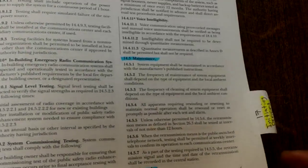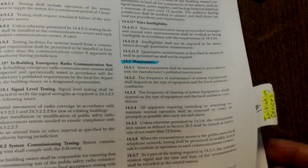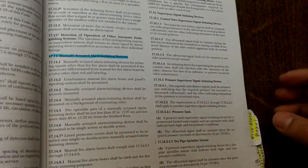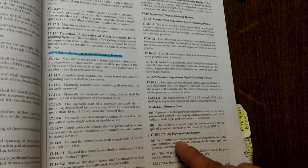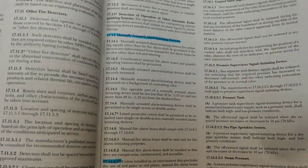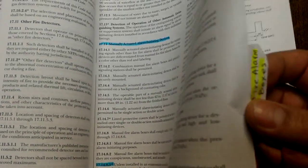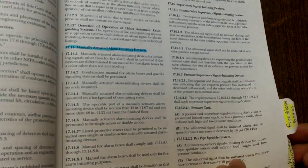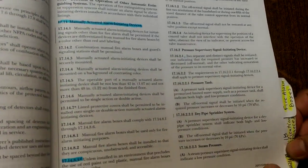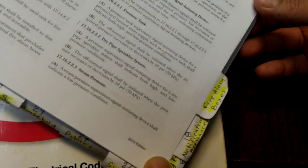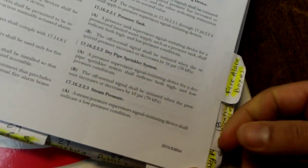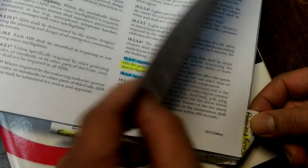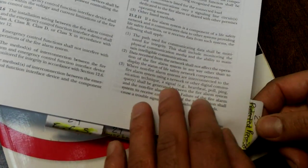And also you want to make sure you tab out Table 14.4.3.2 which is for testing. I also tabbed out Chapter 17 which is Initiating Devices, and also tabbed out when the fire alarm boxes begin.